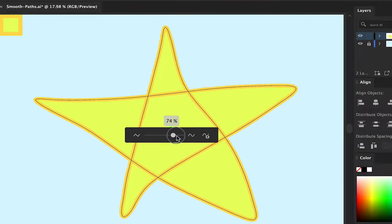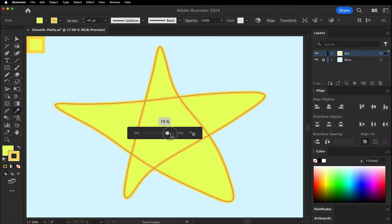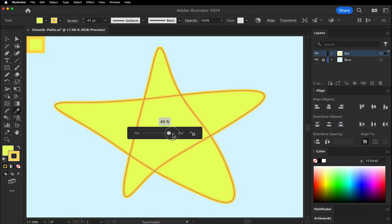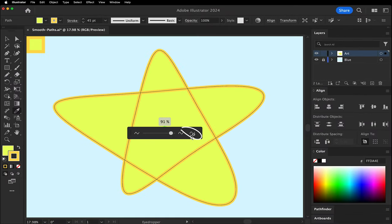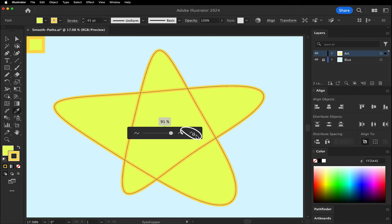You start seeing real changes around 70%. There is also an Auto Smooth button, but I think manual adjustment works better.